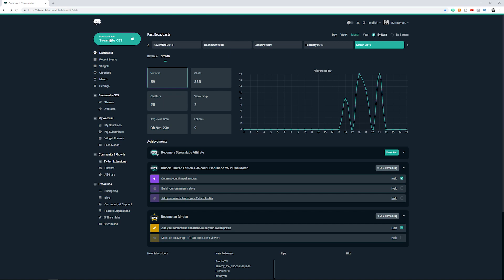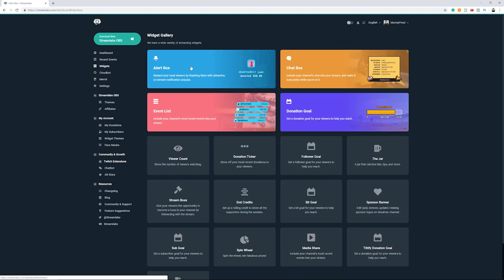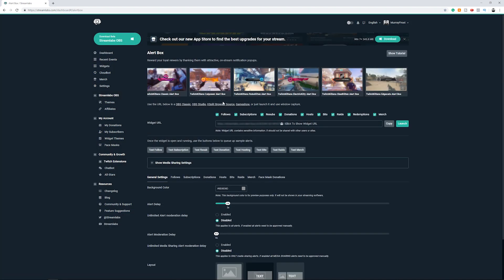So what we do is in your software of choice where you have your alerts set up, I have mine done in streamlabs.com. I'm going to go to my widgets, I'm going to go to the alert box, and you can see here this is all of my settings here for the alerts: follow, subscriptions, all that kind of stuff.